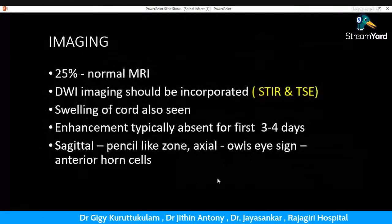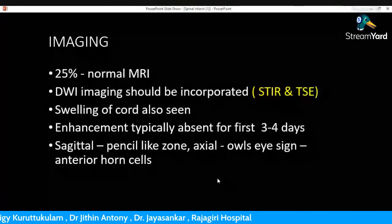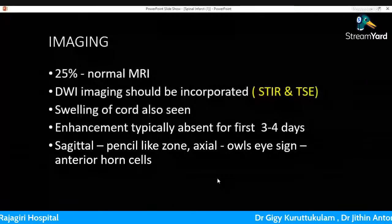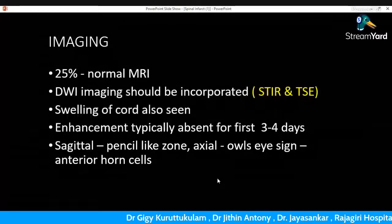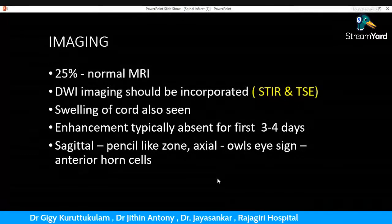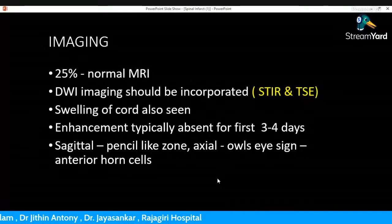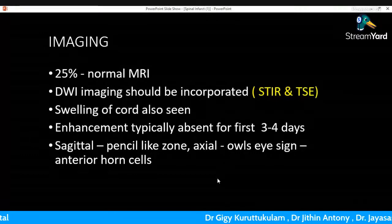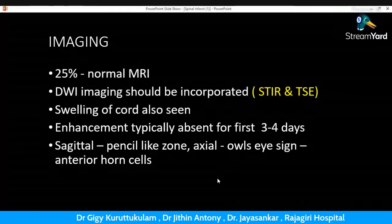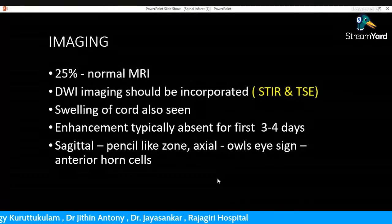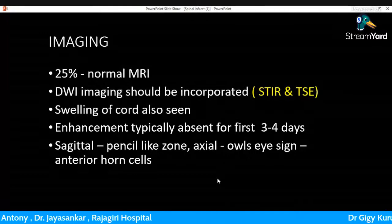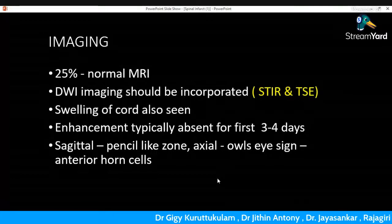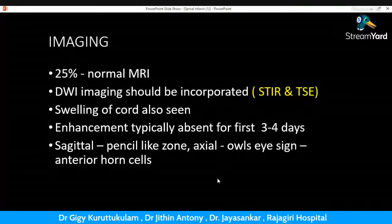Regarding imaging: only 25% of cases will show changes on MRI, and it is essential to include diffusion-weighted imaging — specifically turbospin echo rather than echoplanar DWI — as well as STIR imaging, which can show adjacent vertebral body marrow edema to help differentiate from inflammatory conditions. Swelling of the spinal cord may also be seen, and enhancement is typically absent for the first three to four days. On sagittal imaging, signal changes appear pencil-like; on axial imaging, the 'owl's eye' or anterior horn sign represents hyperintensity in the anterior horn cells, which are most prone to ischemia.